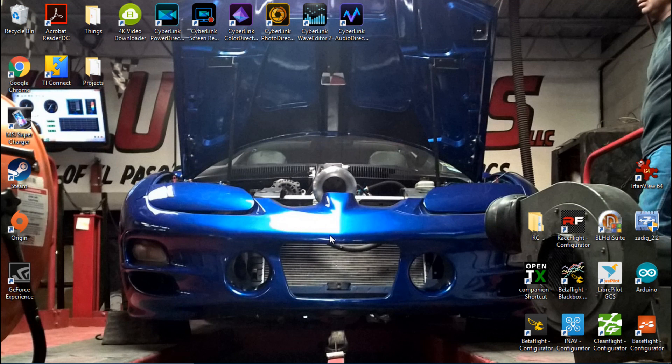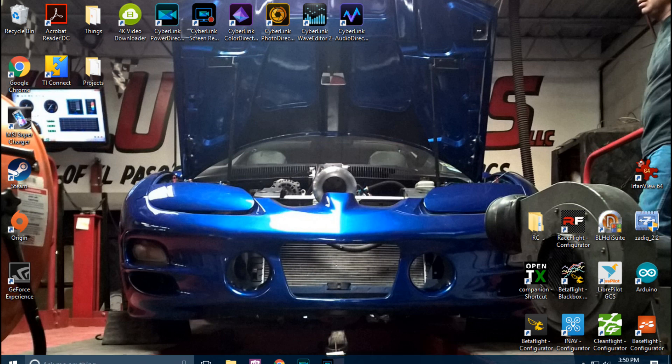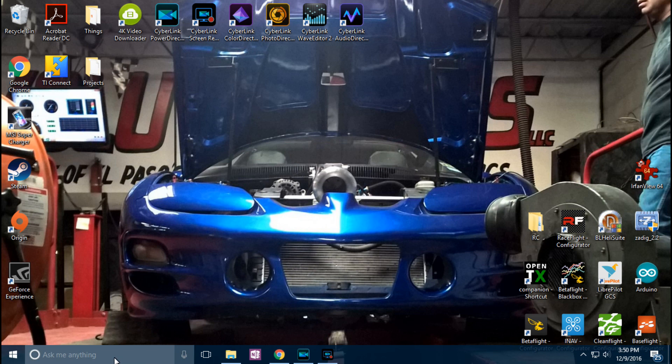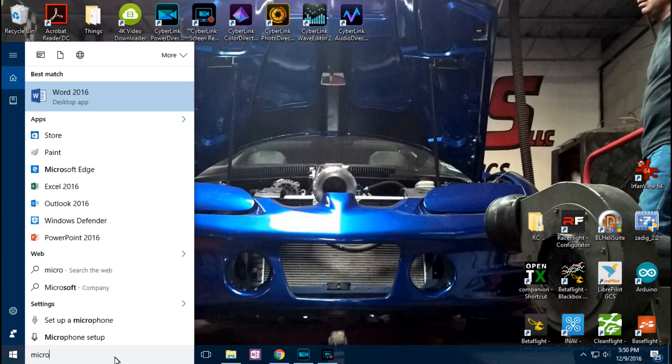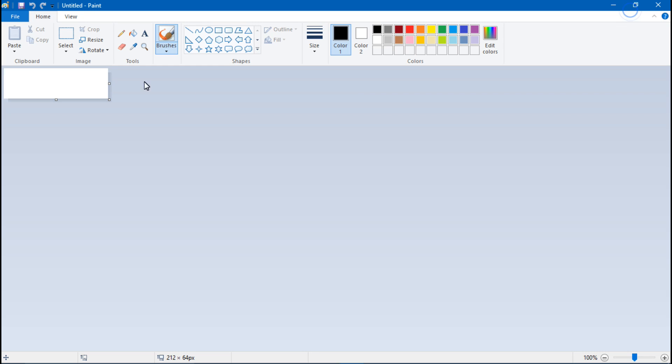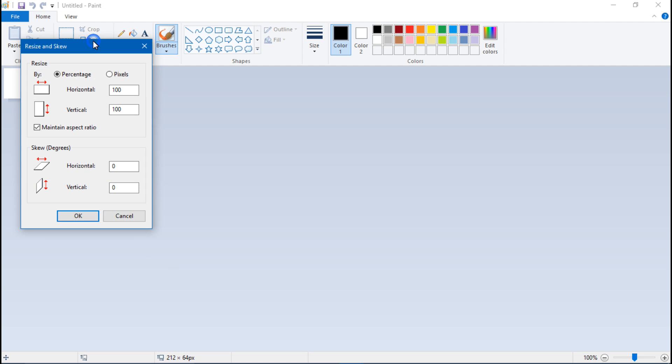First thing I want to show you is the other way. So I'll just use Microsoft Paint. Once we are in Microsoft Paint, what you want to do is go to resize.